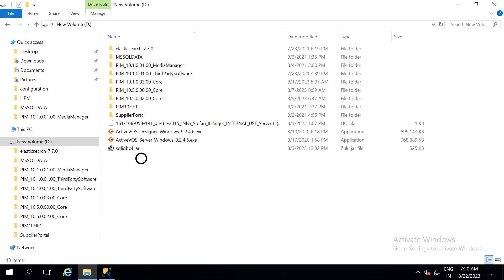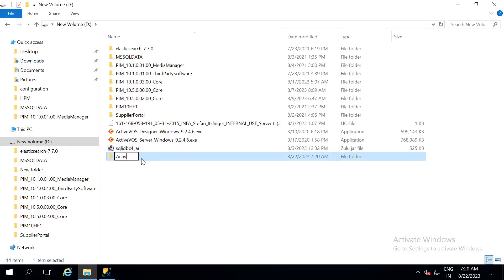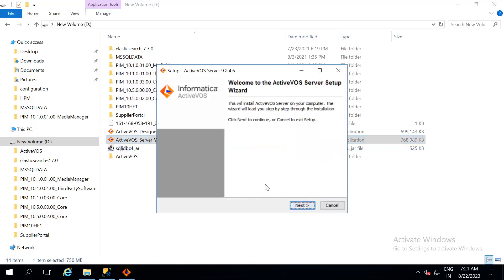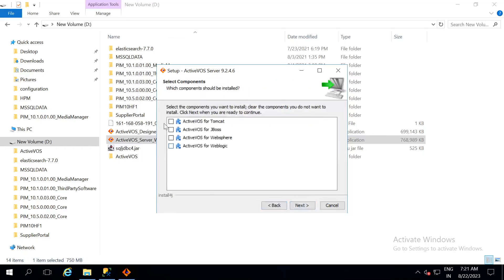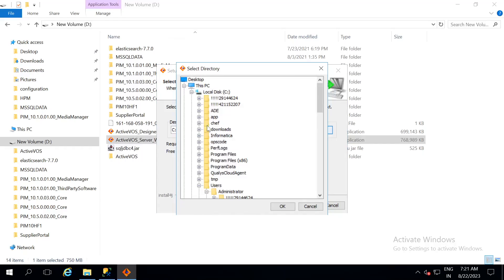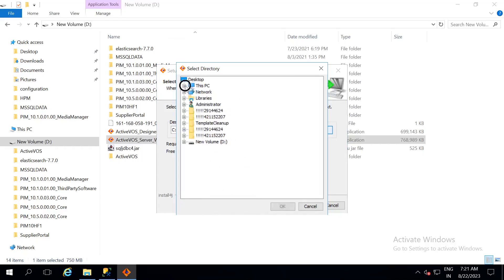Let us create a new folder called as ActiveVOS. Let us run ActiveVOS underscore server.exe file. Once the installation wizard is open, click on next. Next, we are installing ActiveVOS for tomcat. Select tomcat and then browse the folder that we just created for ActiveVOS.